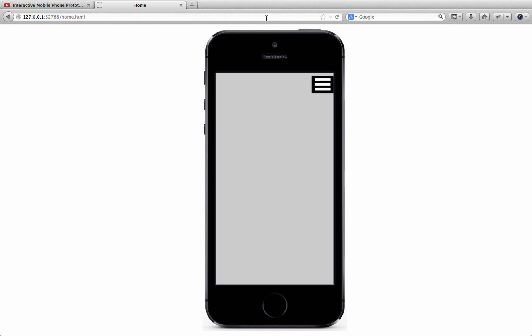In part one of this tutorial, we created a simple mobile phone prototype with Axure 7 and I promised you a second video, remember that? Well, this is part 2 of that video and I show you step by step how to display this prototype on an iPhone 5 mobile device.